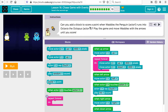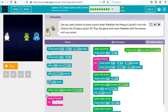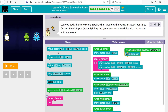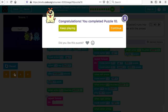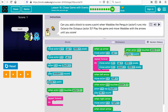Can you add a block to score a point when actor one runs into the octopus, actor three? When actor one touches actor three — when the penguin touches the octopus — you score a point. So now whenever the penguin touches the octopus you get a point, but when the penguin touches the dinosaur it says 'ouch' and plays a hit sound, because that's actor two.